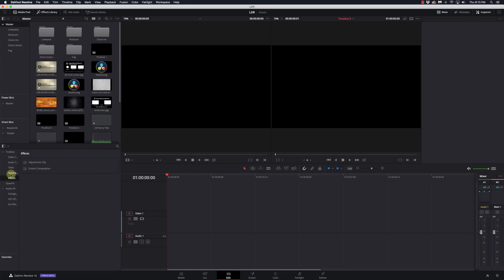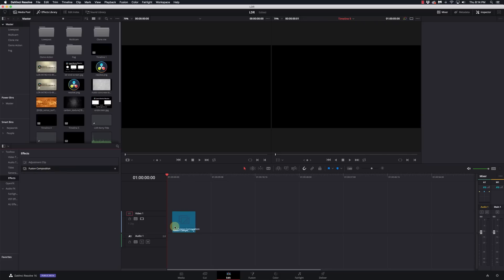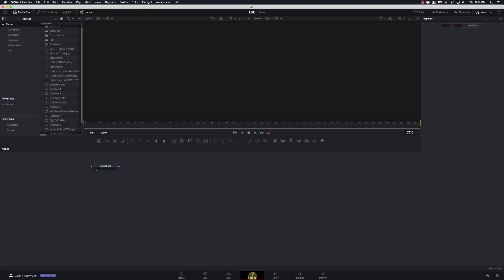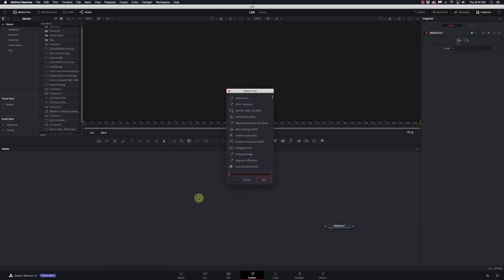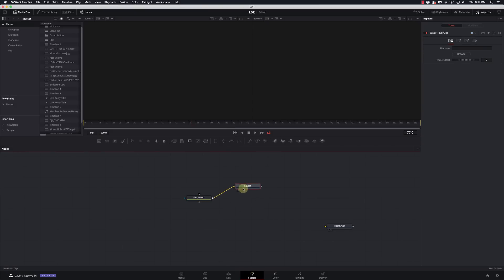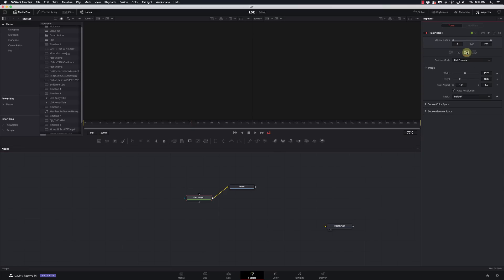To get started we need a fusion composition first. If you're on Resolve 15 you're going to go to generators, and you'll find it on 16 under effects. We're just going to grab a fusion composition and make it about 10 seconds long. Now we're going to go into Fusion and we're not going to start off with creating the fog effect — we're going to create the fog particles first. I'm going to do Shift+Space, add a fast noise node and a saver node. On fast noise, I'll go to the image panel and turn off auto resolution. I don't want these particles to be the size of the screen — I want them fairly small, so I'm going to set the image size to 200x200.